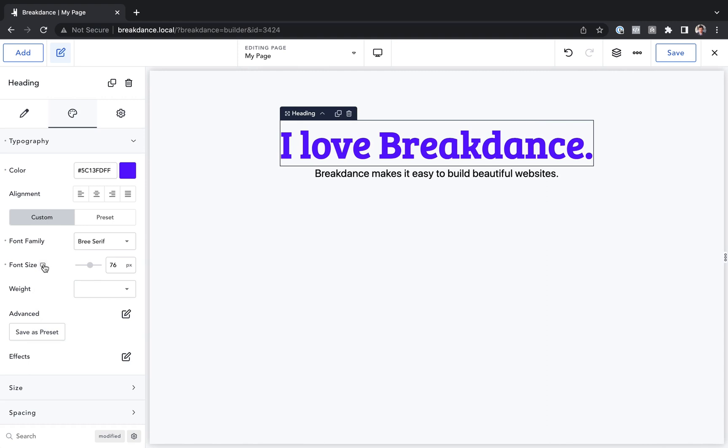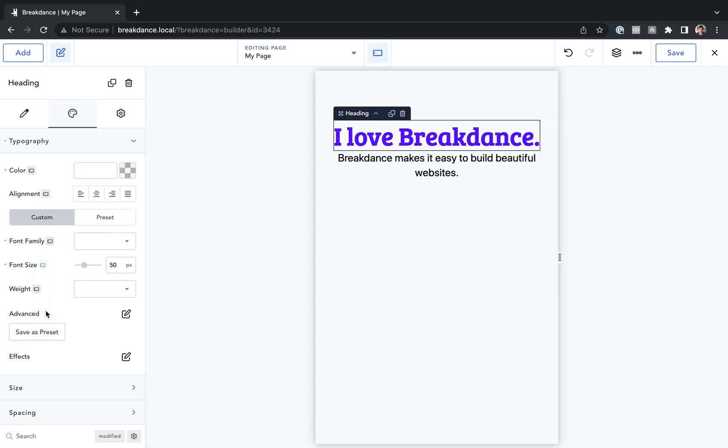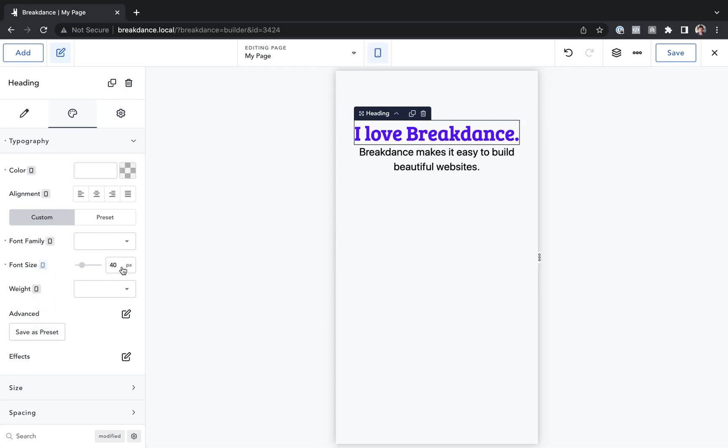So there we go. We've now set it to 76 pixels on desktop and below. And then once we get here, it's 50. And once we get here, it's 40. That is how to responsively set an element's properties using Breakdance.